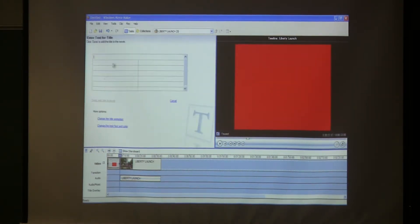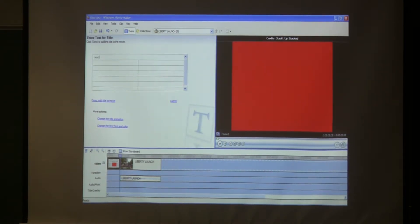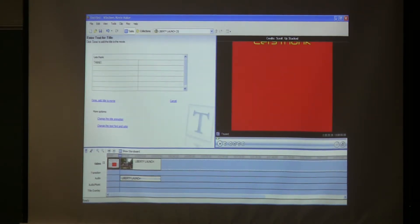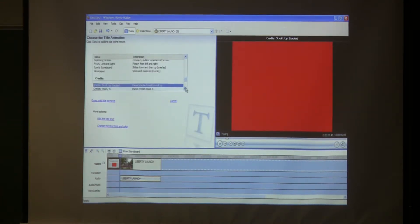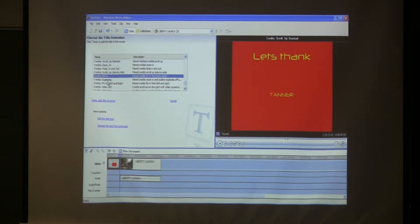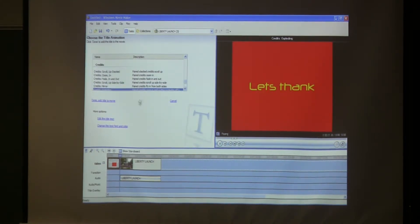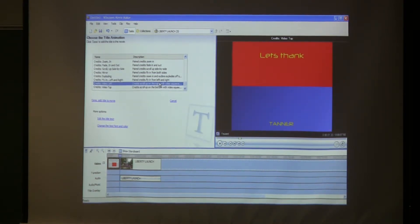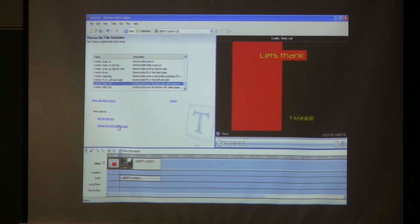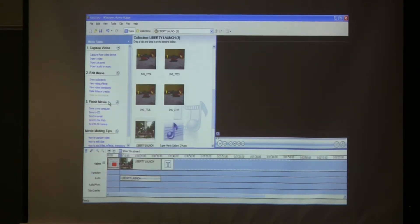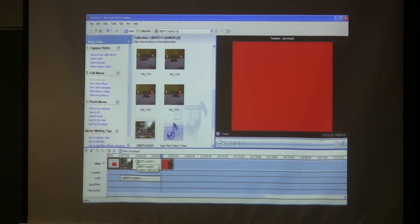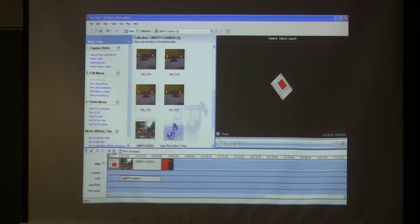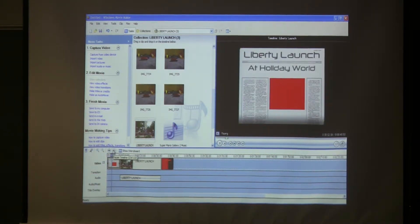When you click done add title to movie, you see how my timeline is right there. It automatically puts the title at the start because it says title at the beginning. We're going to do credits at the end. You can put down who you want to thank and stuff. You can change the animation too, you can scroll up, mirror, exploding. Click done add title to movie, it'll automatically put it at the end.